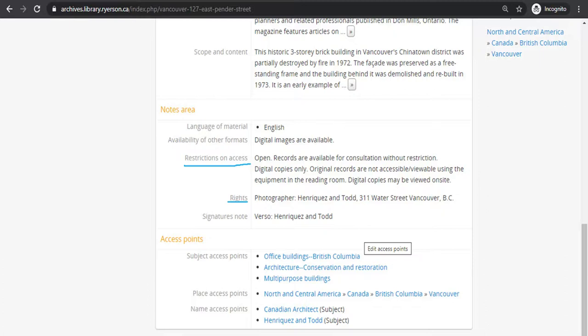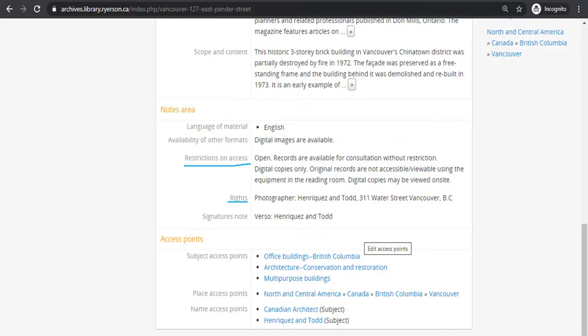The final field I want to highlight is the terms governing reproduction and use. This can tie into the rights field, but not always. This outlines how the records can be reproduced or copied, and also how these copies can be used. Examples of reproduction notes include copying not permitted, copying by scanner only, or reproduction by staff only. Examples of use can include permission of copyright holder required for use beyond research, or material in public domain, no restrictions on reproduction.